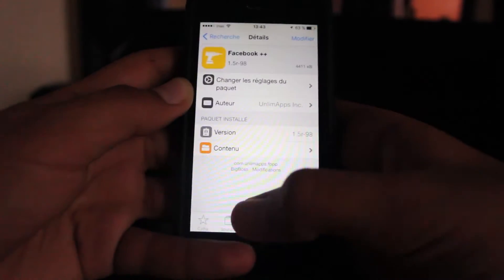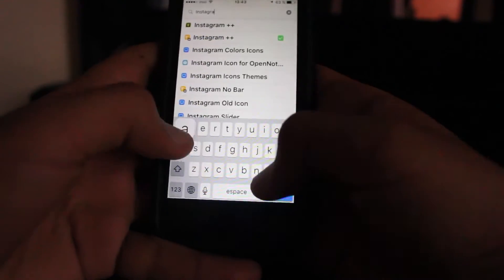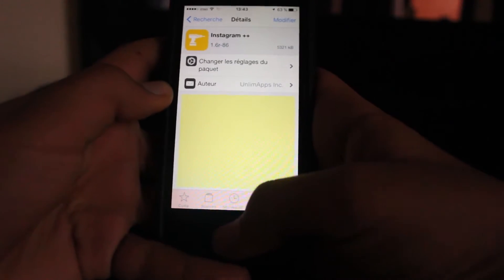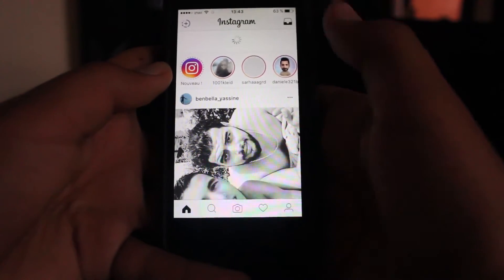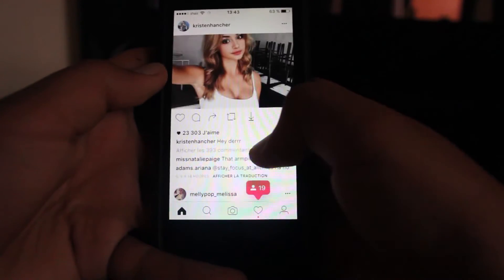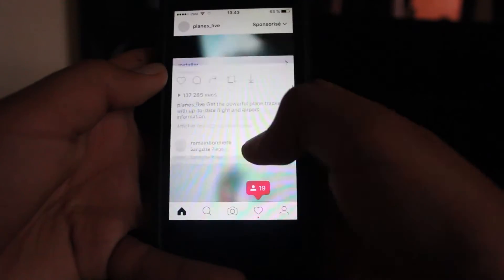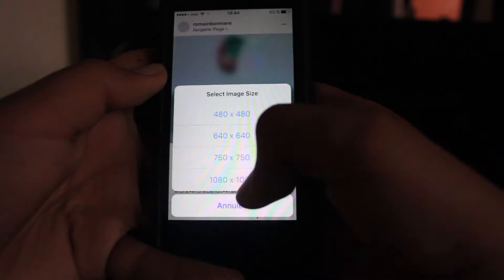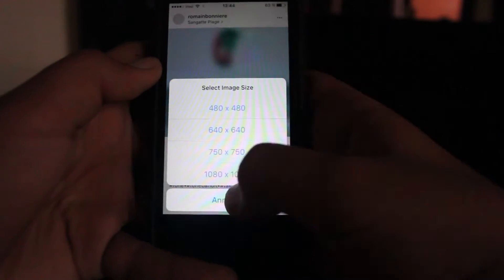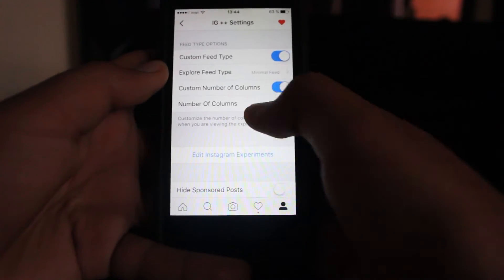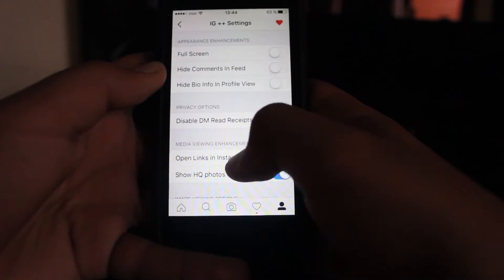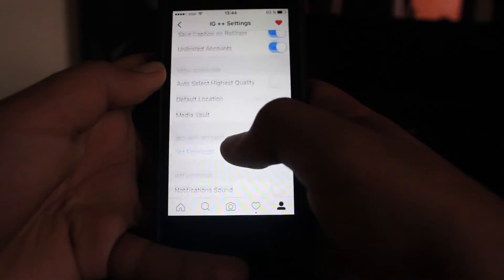Next we have Instagram Plus Plus. What Instagram Plus Plus does is almost like Facebook Plus Plus — it enables you to simply download pictures and videos in many sizes. It also enables you to add things like, for example, the verified badge.